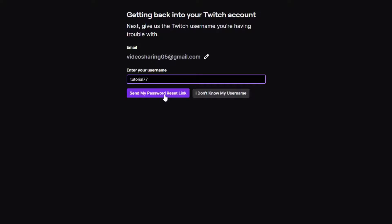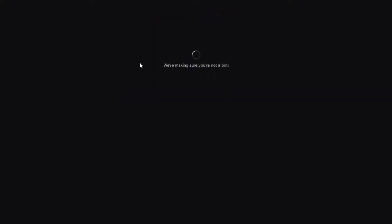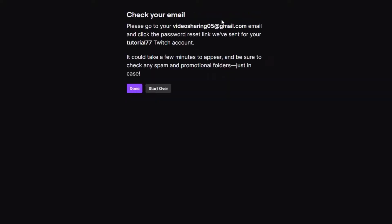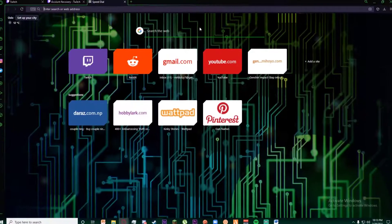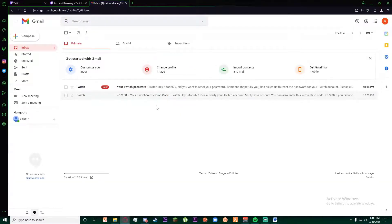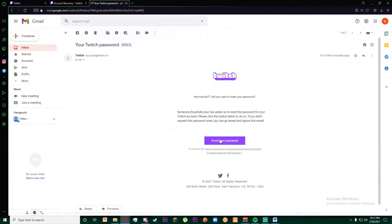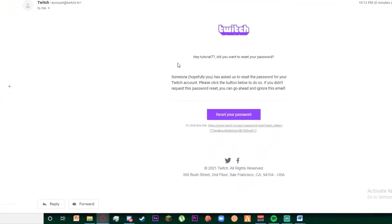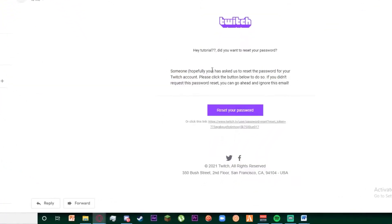Once you have done that, go to www.gmail.com and log into your account. As you can see, there is going to be a reset your password link sent to your email account.